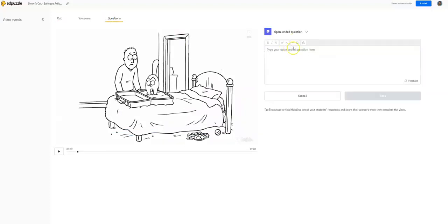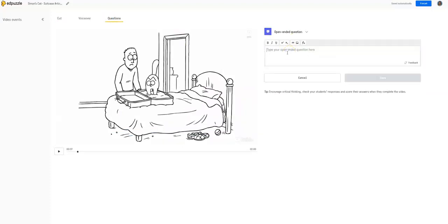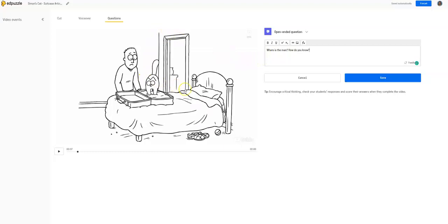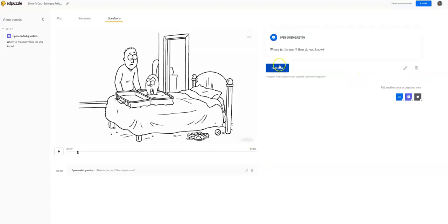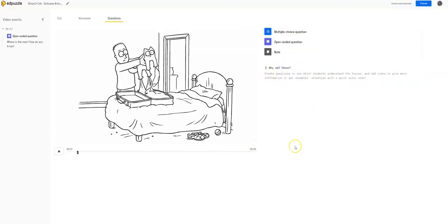So we could say, where is the man? How do you know? Because maybe we want our kids to look for context clues. There's a bed. There's a doorway. We can guess that he's in the bedroom. So you added an open-ended question. And now this is what it will look like when it gets to that point in the video.